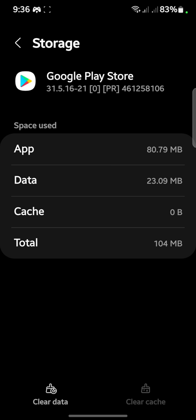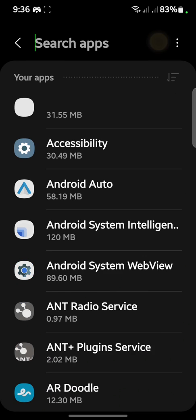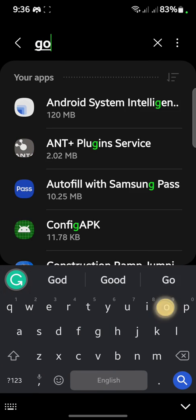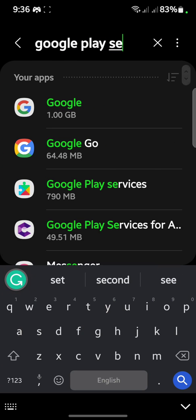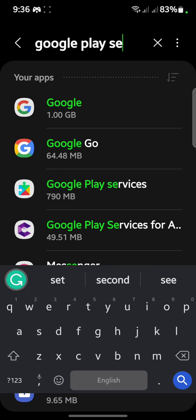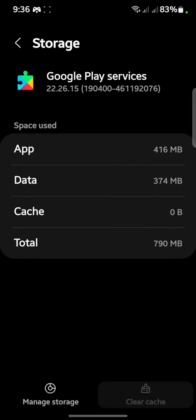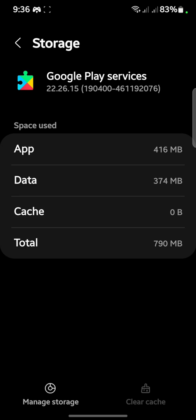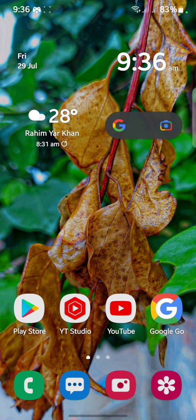Open Google Play Store from the apps list, then open Storage. Clear the cache and after that clear the data. Go back and then search for Google Play Services. Open the storage of Google Play Services and clear the cache as well.